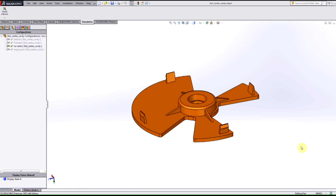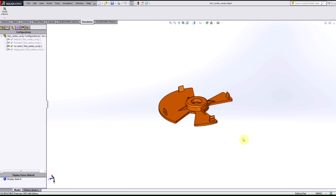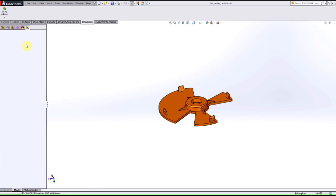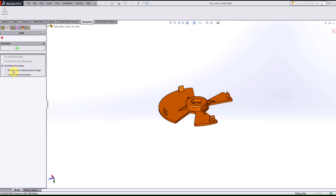One of the great enhancements that they added to SolidWorks Plastics 2015 is being able to simplify your model where we can use a symmetry condition now for our models. So if I go into my plastics menu here I can go into my manual mesh and I can choose to create a runner and cooling system design.